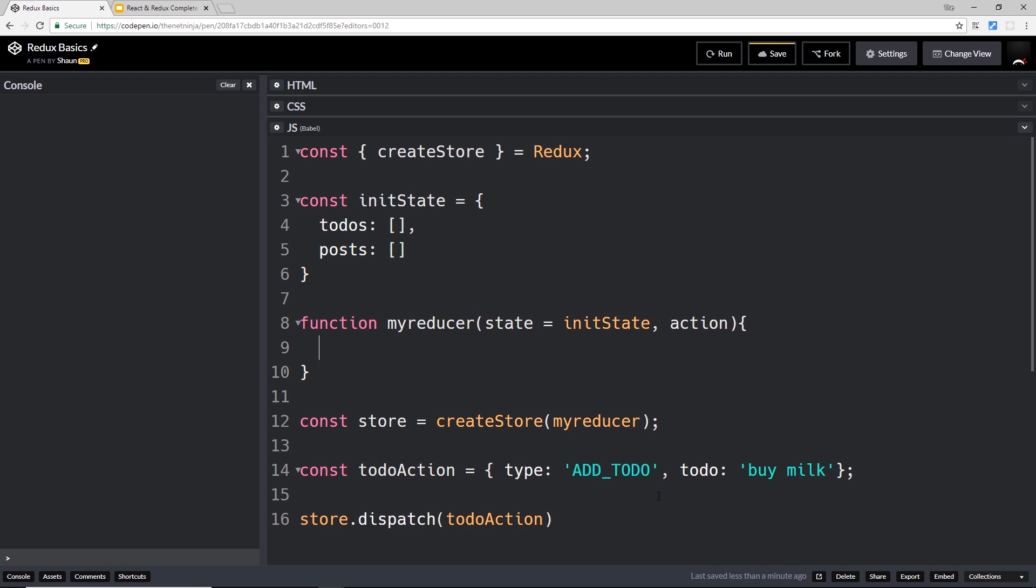Right now we're dispatching this action right here which is of type add to-do, which means we want to add a to-do to this array. But at some other point it could be a different action – it could be delete to-do or add post or delete post or something else. So we're not going to perform the same kind of manipulation to the data for every single action. We need to check what type of action we receive first of all, and then manipulate the state dependent on what type of action it is that we get.